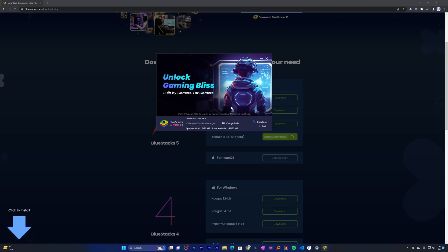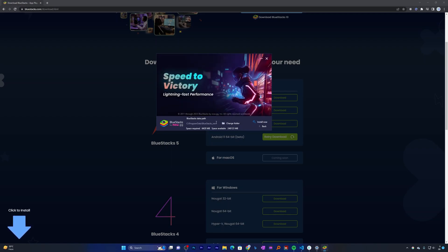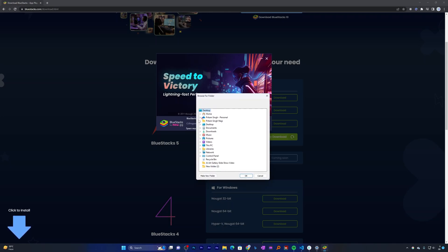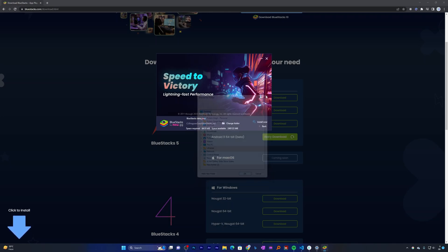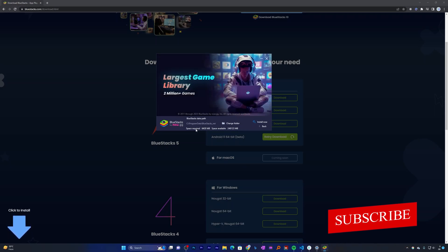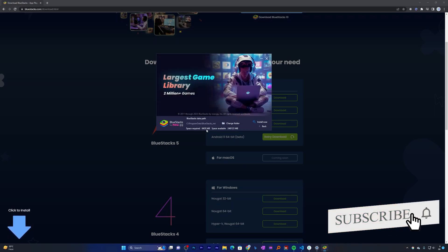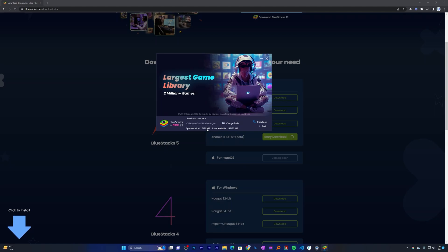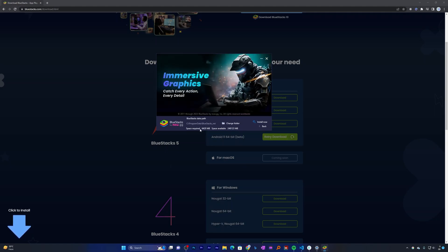I'm going to keep everything as it is, then I can click here on install now. But let's say you want to do customization, so you can change the path where you want to install it. Now here you can see it's going to take space of around 6.5 gigabytes. So that is the space that this will occupy.